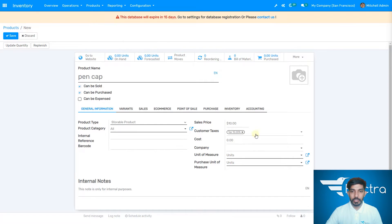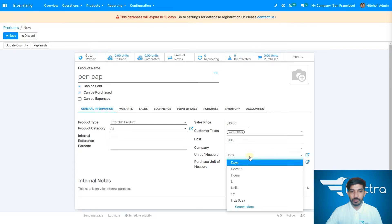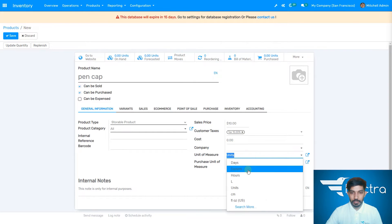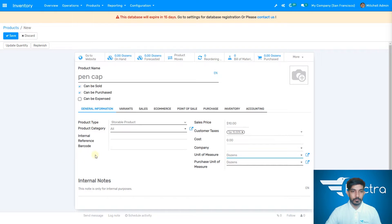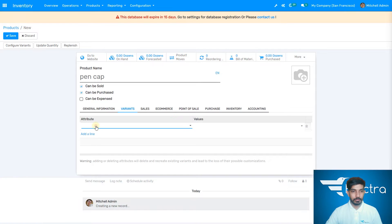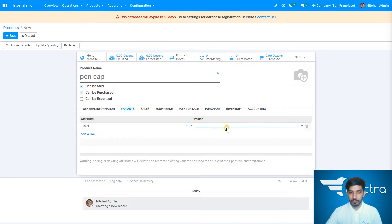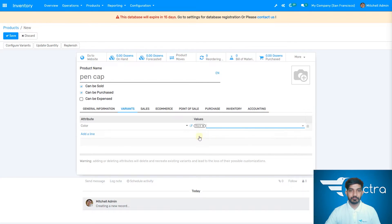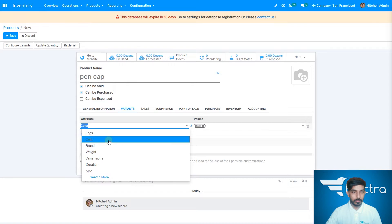Here you can add other details if you want. You can add the unit of measure as well — let's add it in dozens. Here you can add pen cap variants. Let's add a line and add some colors — white color and one new color as well.